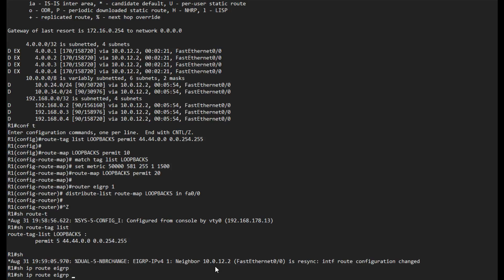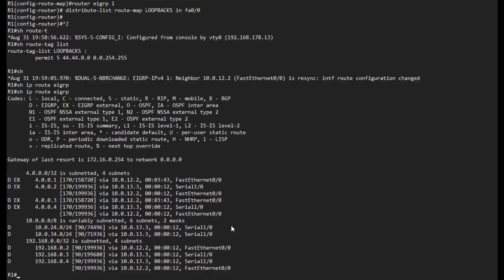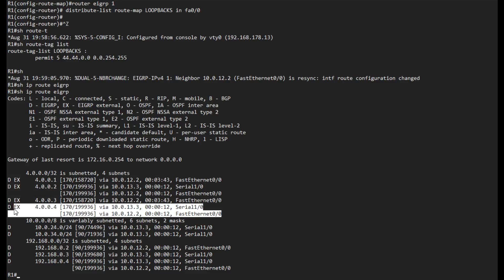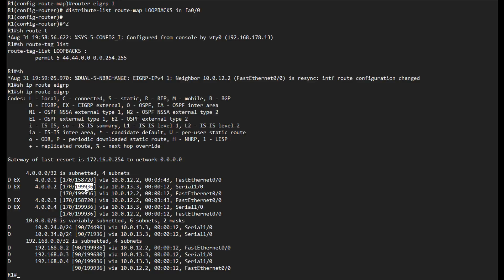If I show IP route EIGRP, we can see that our neighbor with R2 has resynced because I applied the policy on the fast ethernet interface. If I show IP route EIGRP right now for loopback 2, I can see that this is being load balanced over R2 and R3, and the same goes for R4.